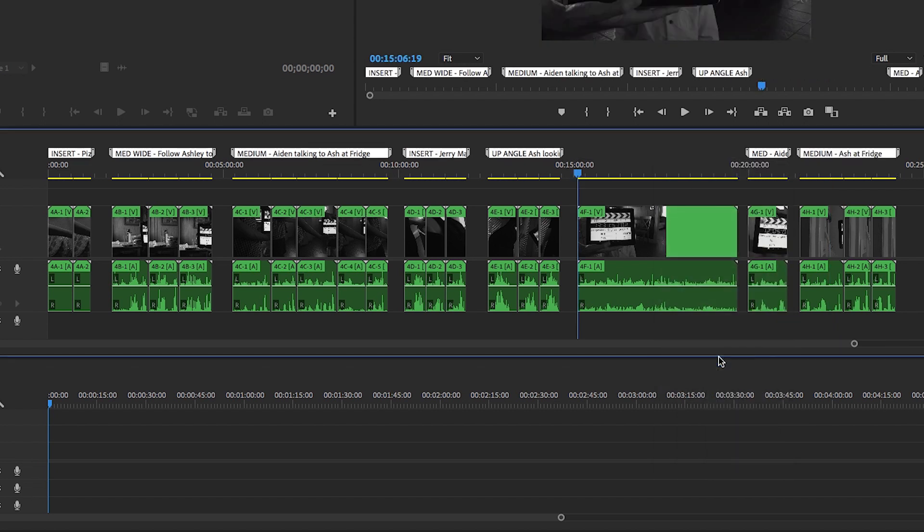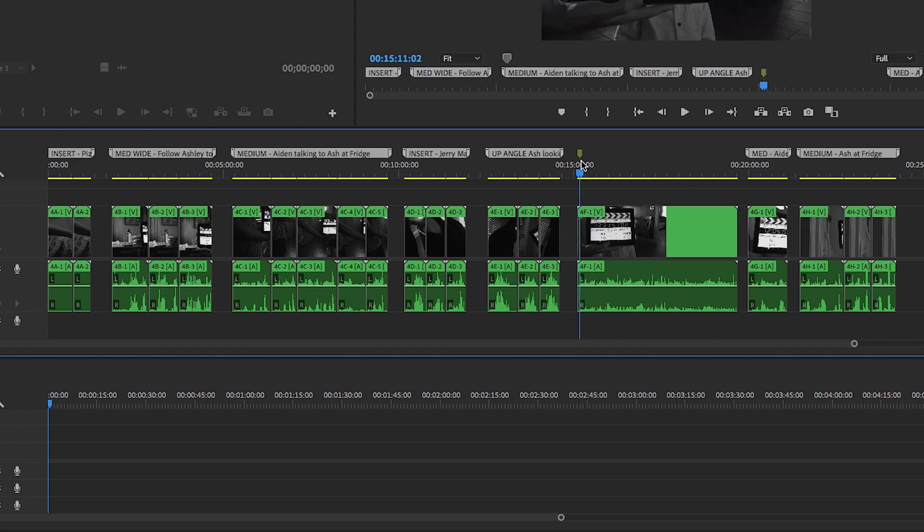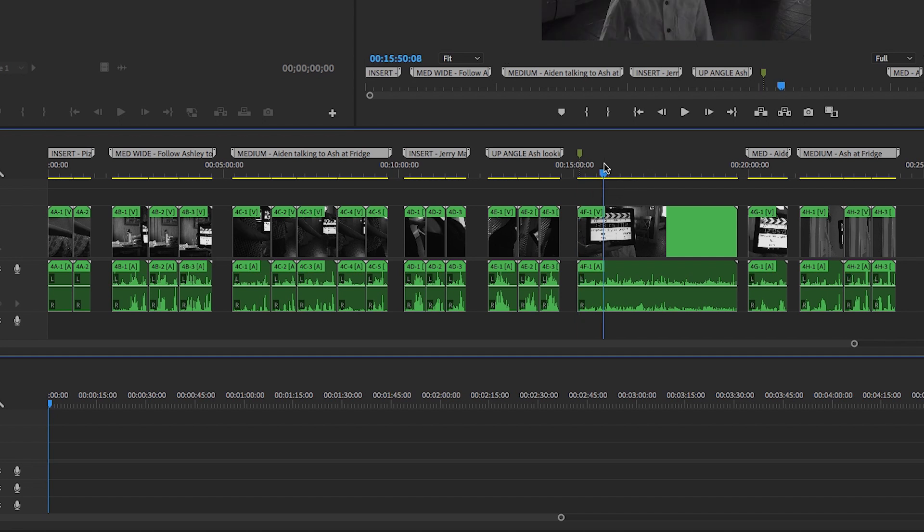To create a split marker, place your playhead where you'd like to start the marker, and hit the Add Marker shortcut, which is M by default. Make sure that you have deselected all clips. If you have a clip selected and your playhead is on top of that clip, the Add Marker shortcut will add the marker to the clip instead of on the timeline.